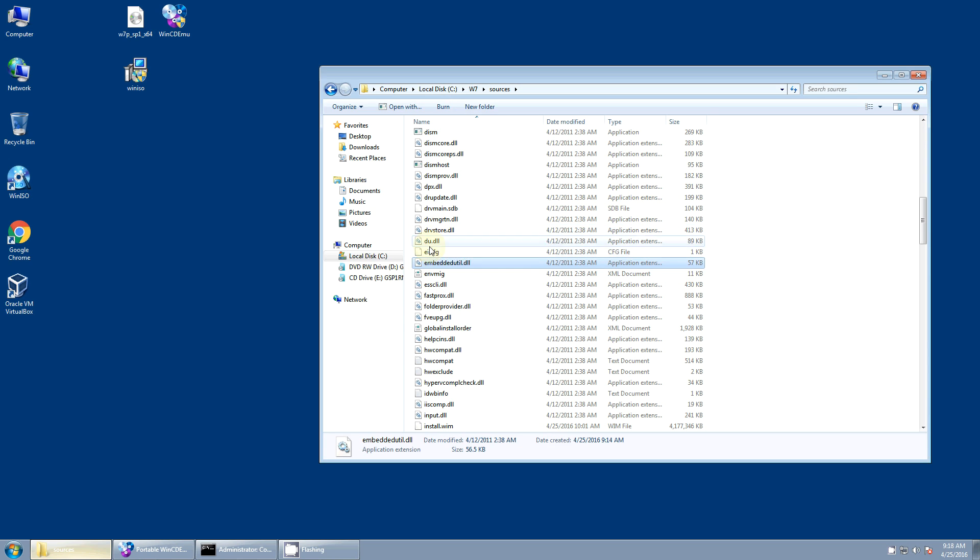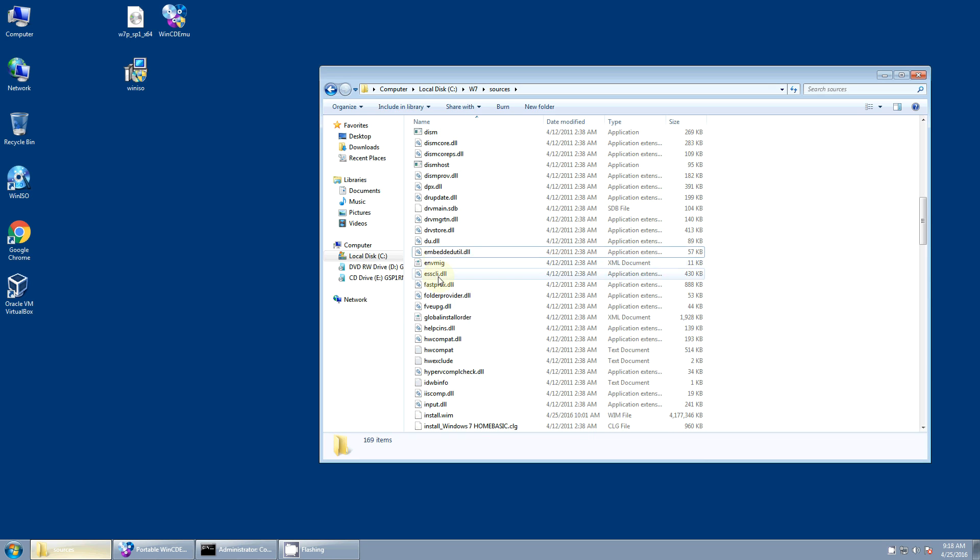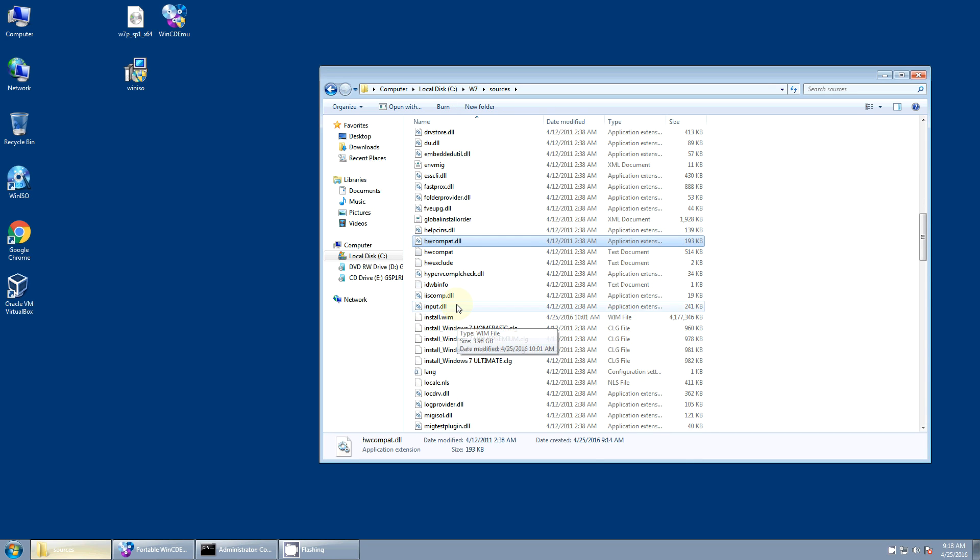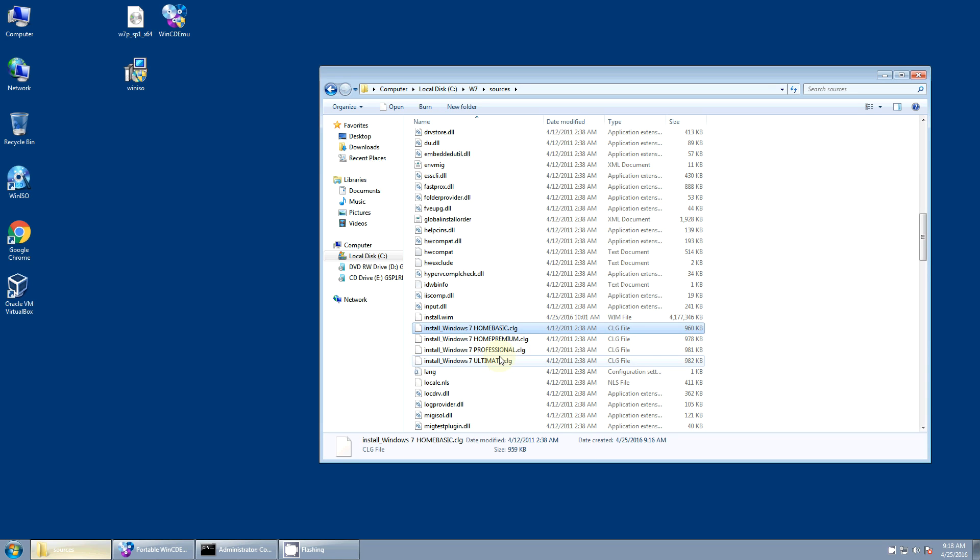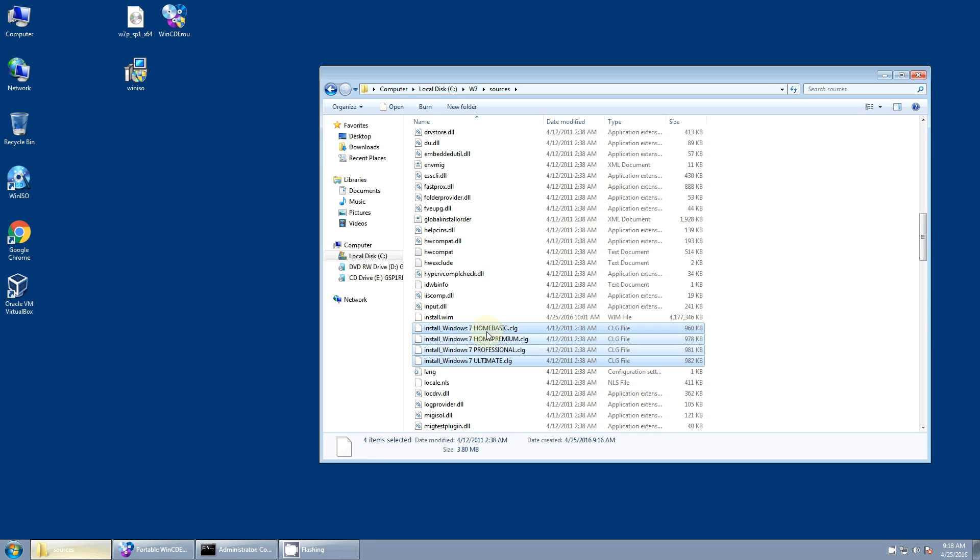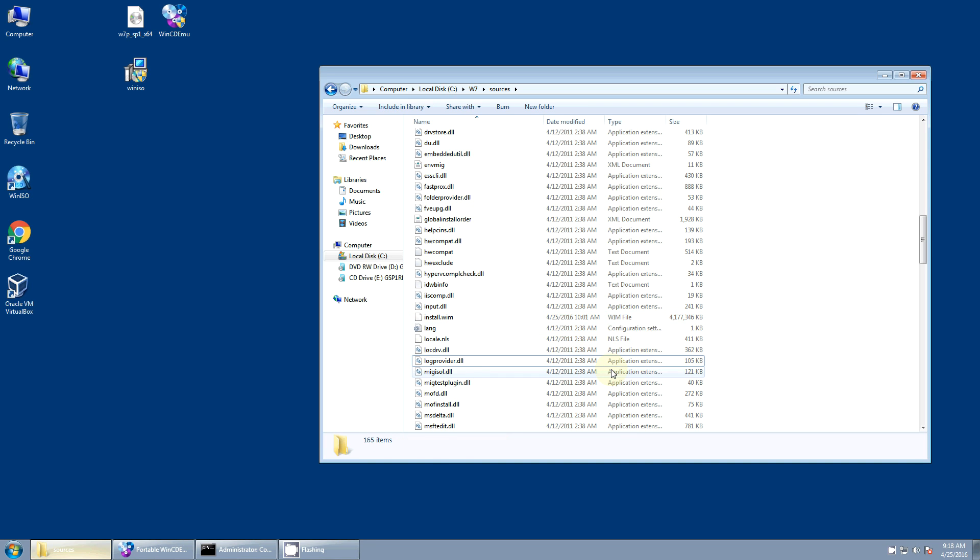And now, you'll find a file called ei.cfg. You want to delete that file. And then you might also find one or more CLG files here. And you want to delete these too. Now these files we're deleting here, these kind of identify information about this install.wim. And since we've replaced it with a new one, these files are no longer valid. They're not required, which is why we don't have to replace them. We can just delete them like that.